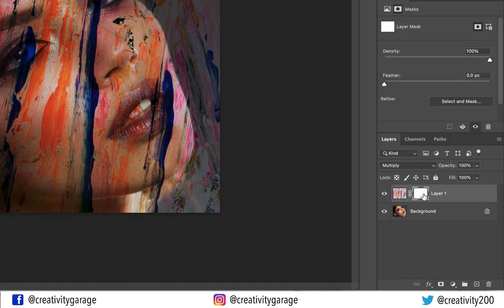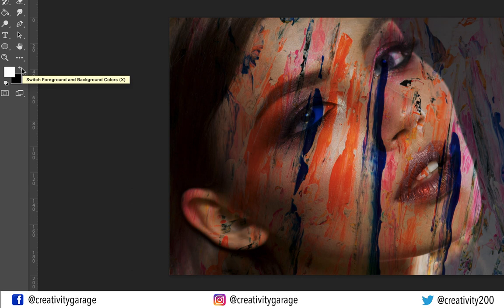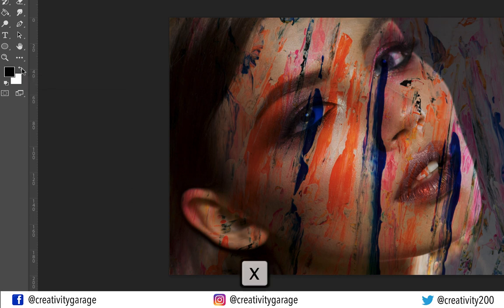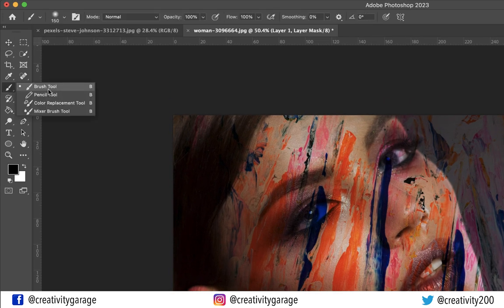Next, let's click the Add a Mask button at the bottom of the layers panel to create a mask. Select the mask and you can see it's white, so let's change the foreground color to black to make changes to it. To do that you can either click the small bi-directional arrow just next to it or just hit the shortcut X to switch the background color.